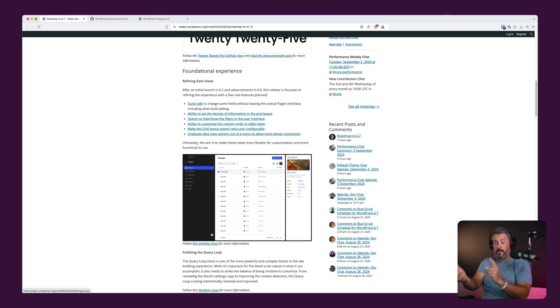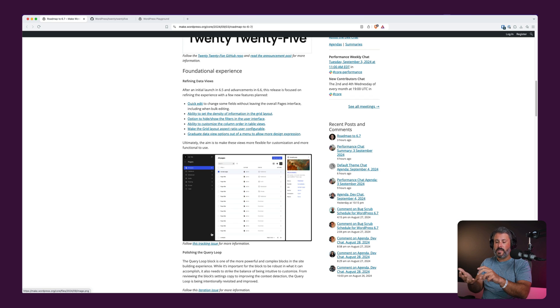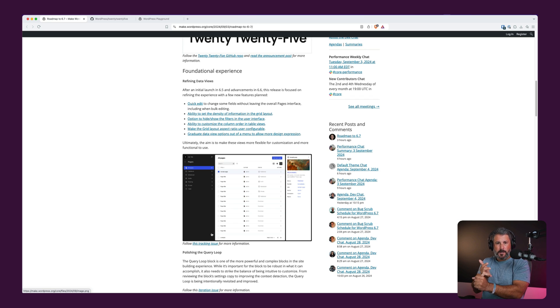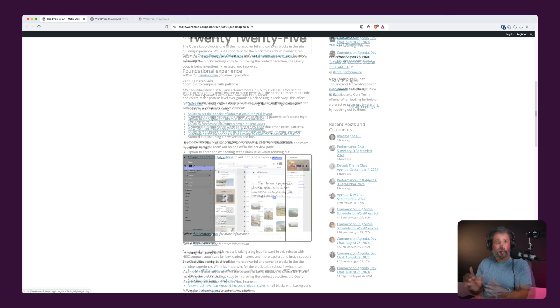In the playground, I'm using the WordPress nightly build and Gutenberg with all of the experimental stuff turned on.